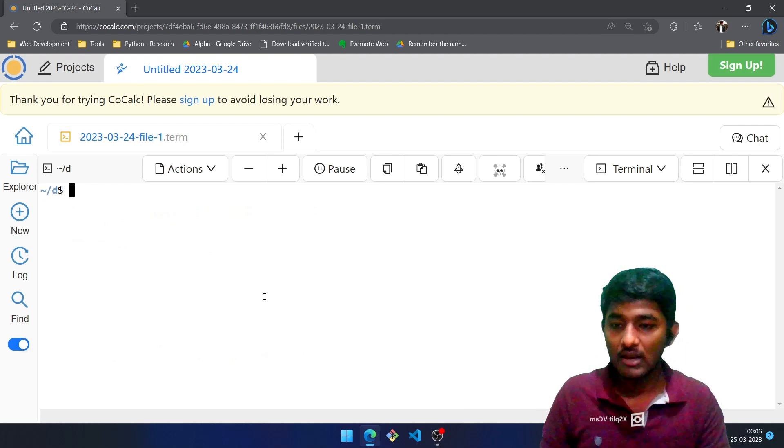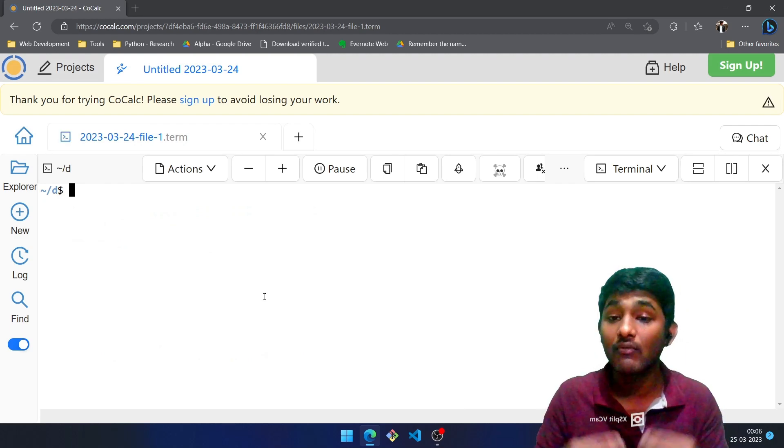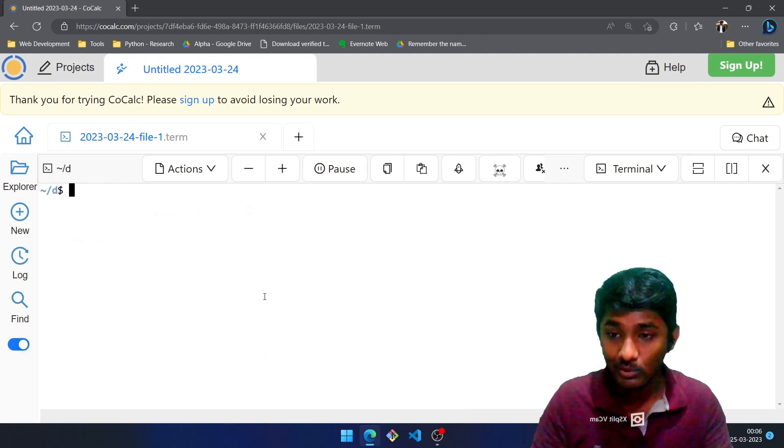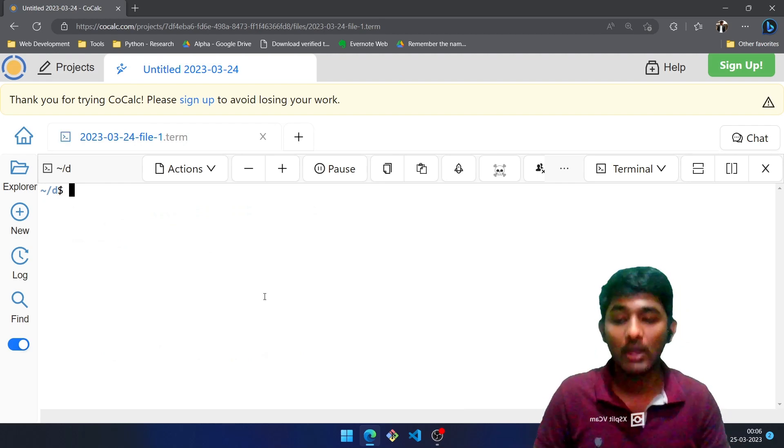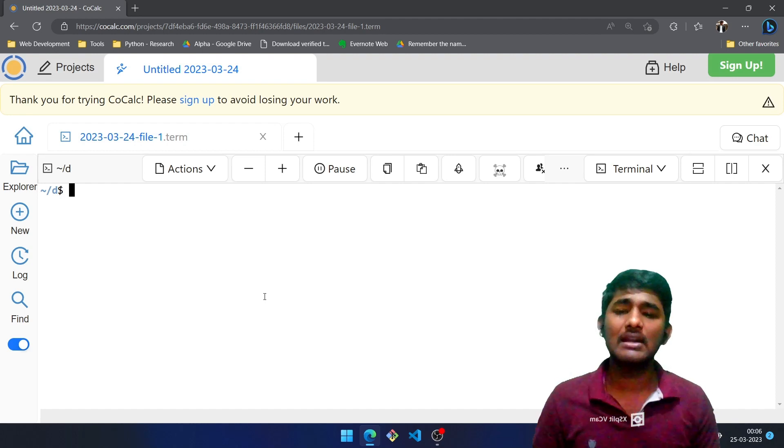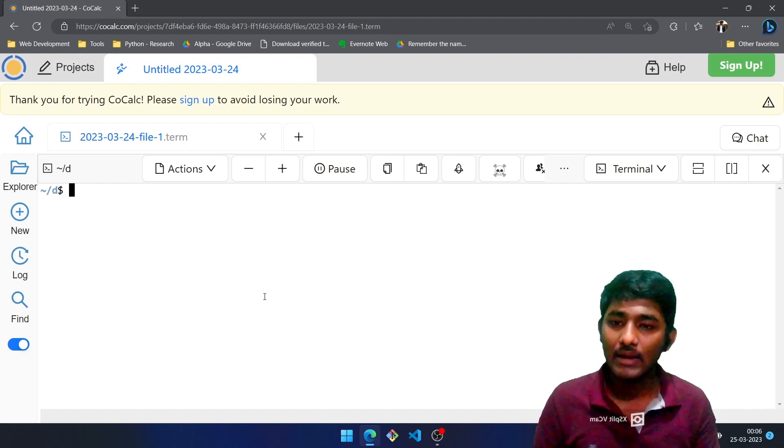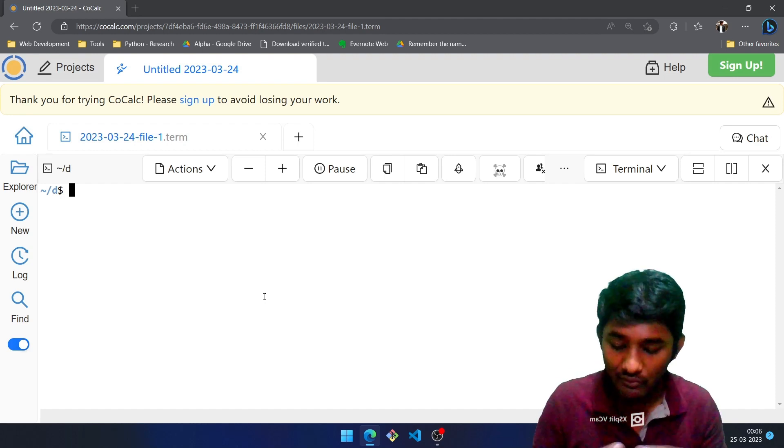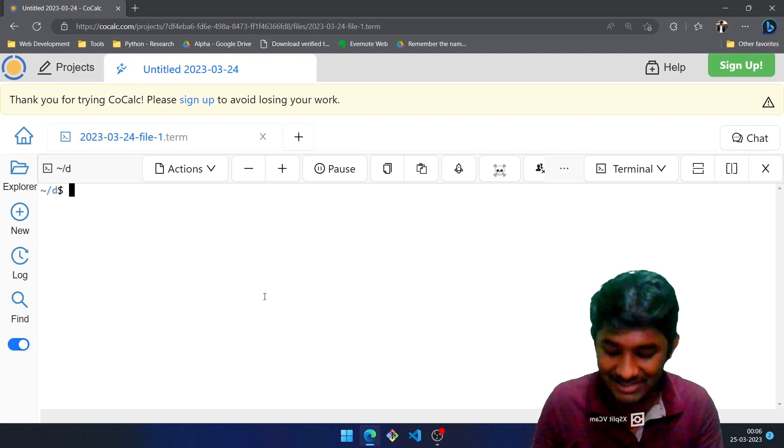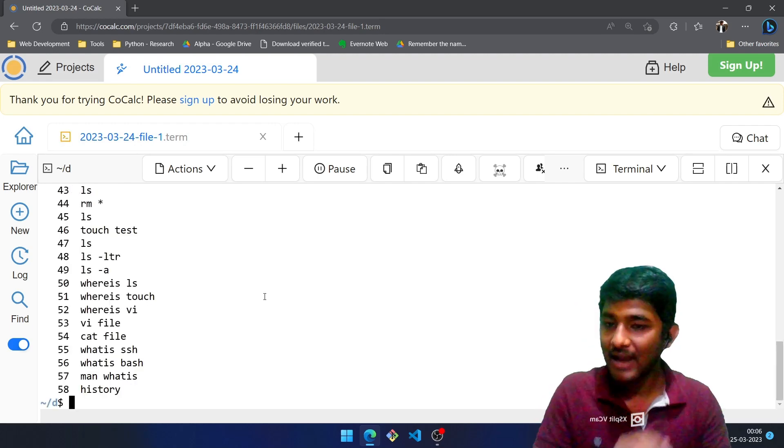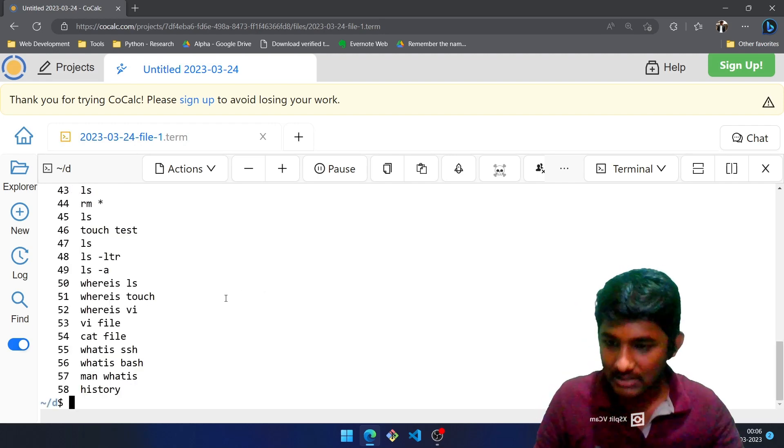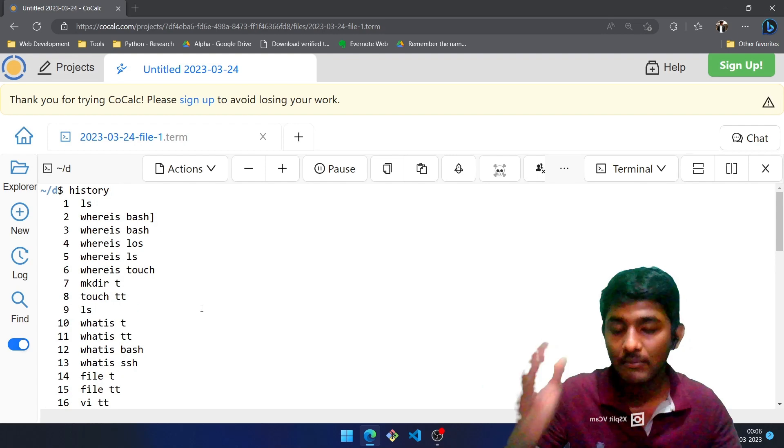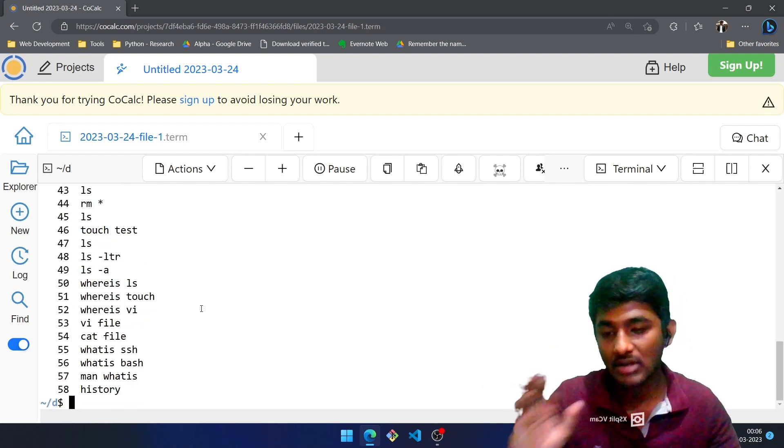Let me clear this once again. We make use of man command which stands for manual, right? Next thing: let's say that you forgot the previous commands you entered and you want to know the history of it. We make use of history command. Enter. So these are all the commands which I have been entering from the start of this video.